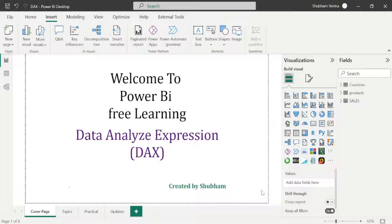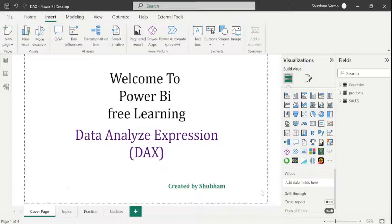Hello everyone, welcome back to our Power BI channel. Here we are covering DAX functions in this series. In the previous tutorial we studied some statistical functions, and we only covered those functions which are really helpful in reports. The rest were skipped because they are mostly used by statisticians, like standard deviations, beta, and so on. Now in today's class we will start a new category of DAX functions: table manipulation functions.